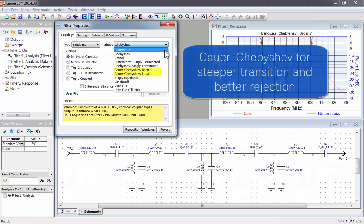There's Kaur-Chebyshev Elliptic filters, which have steeper transition and better rejection.